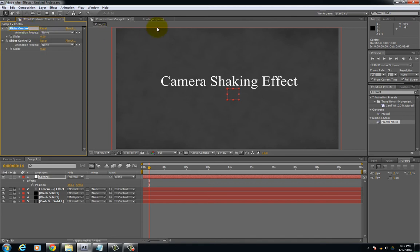And I'm going to rename these, one to frequency slider and one amplitude slider. Next what we're going to do is we're going to have to do a little bit of coding.